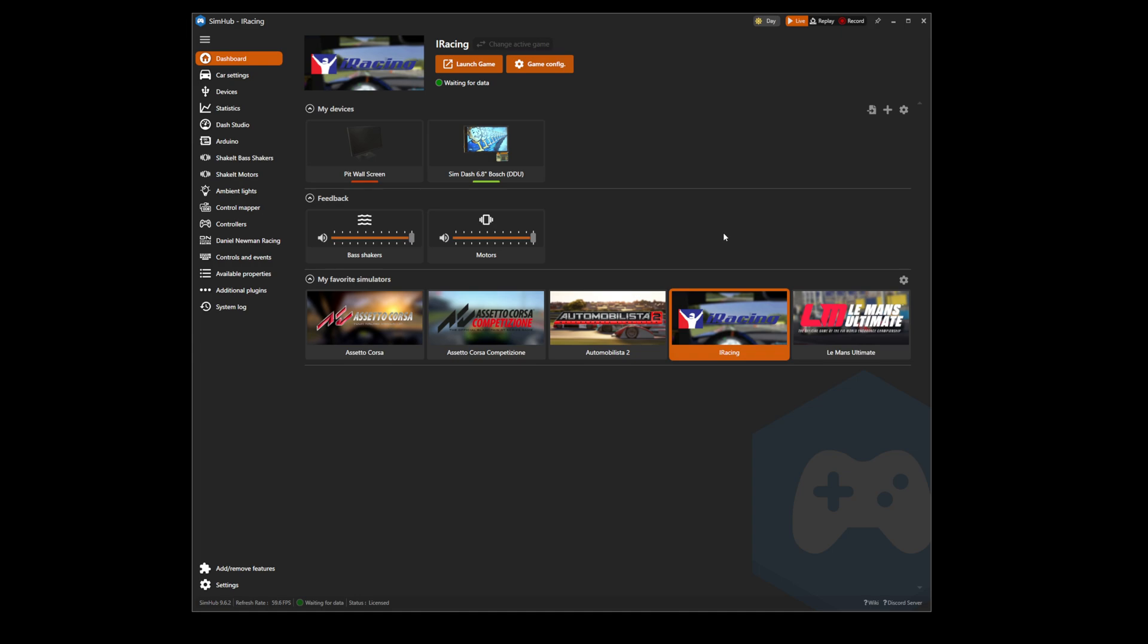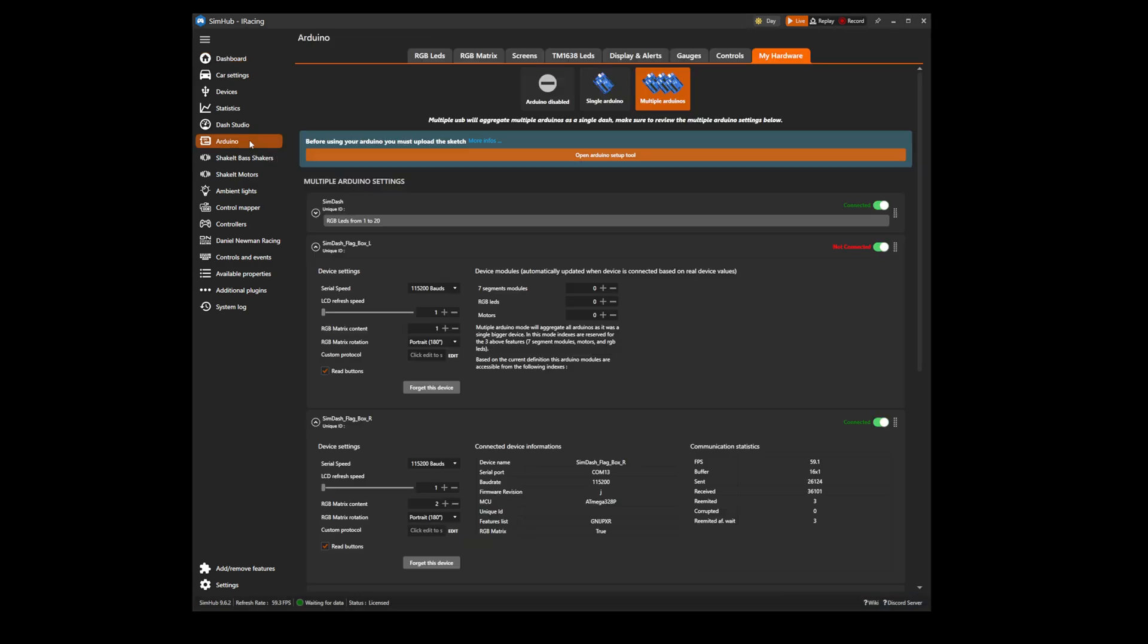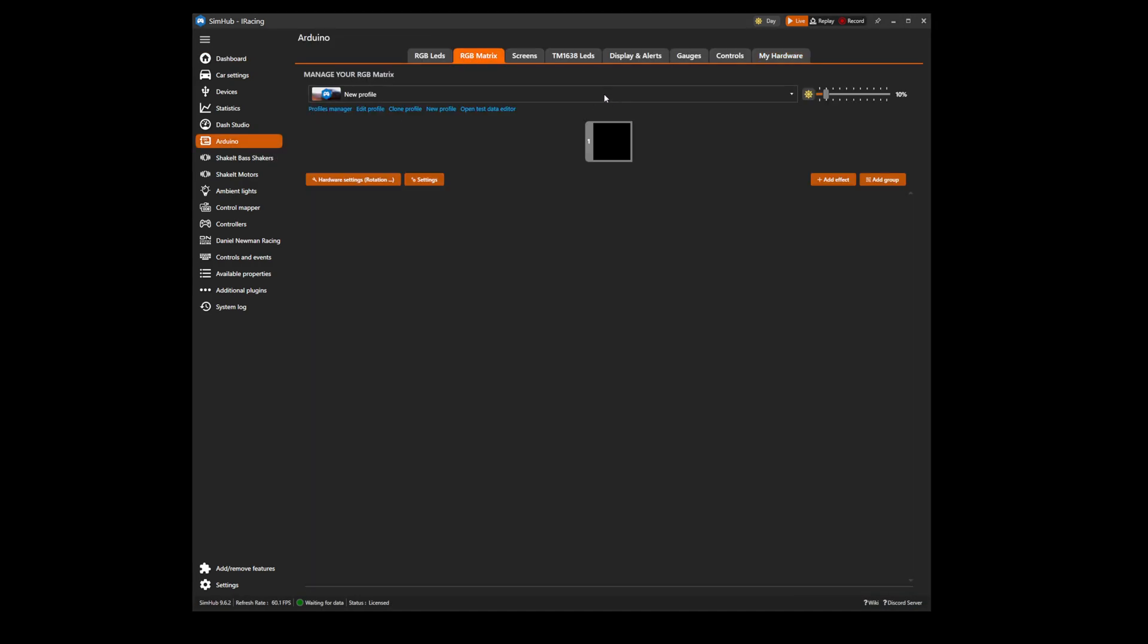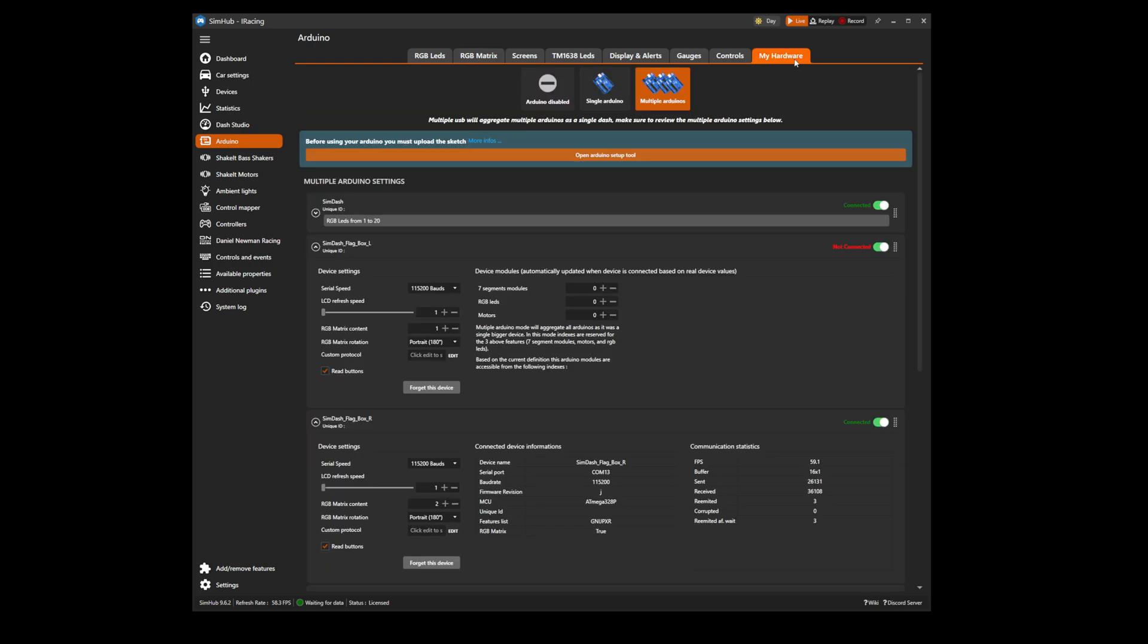For the majority of matrix flag boxes, they will appear in the Arduino tab of SimHub shown on the RGB matrix screen here. If you have one flag box, you need to ensure in the my hardware tab that your first flag box is selected as matrix content position one. If you have a pair of flag boxes, you will need to ensure that the second flag box appears with RGB matrix content position of two.